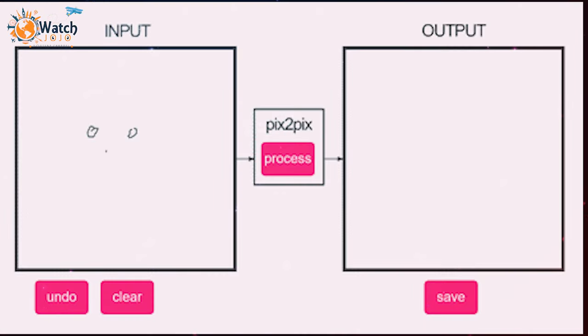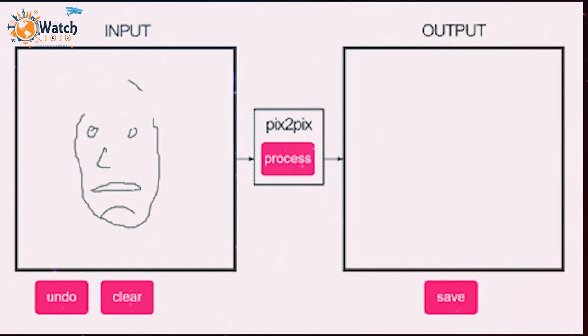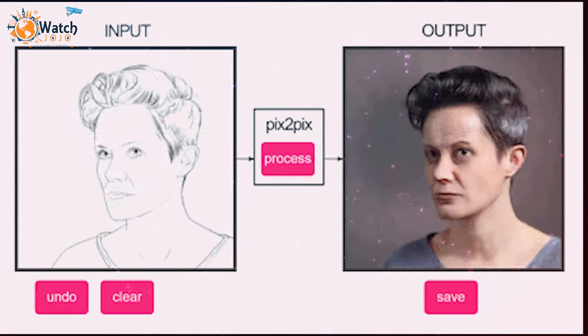To turn their idea into a reality, they used an existing creative application for artificial intelligence called Pix2Pix.